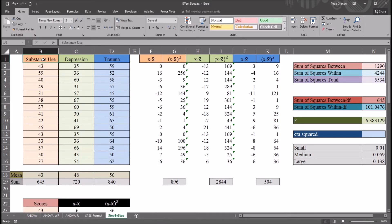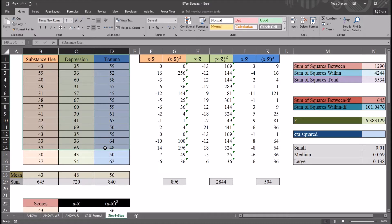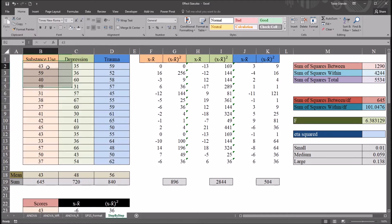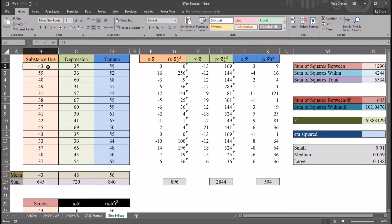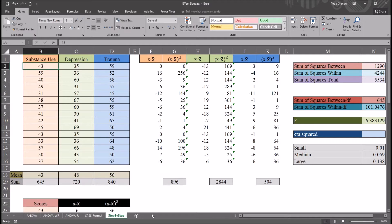So say that we perform ANOVA here with these data and we get a statistically significant result, and in this case we do. That tells us whether or not we can reject the null hypothesis, but it doesn't tell us how important the difference is. To find that part out, we need to calculate effect size.